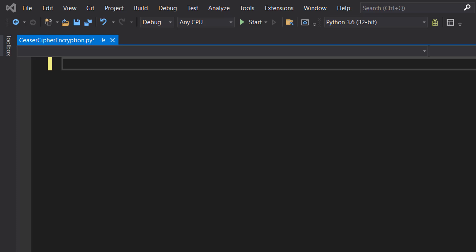Greetings, it's Maxo Diddly here, and today I'm going to show you how to do Caesar Cipher encryption using Python. Let's get right into it.